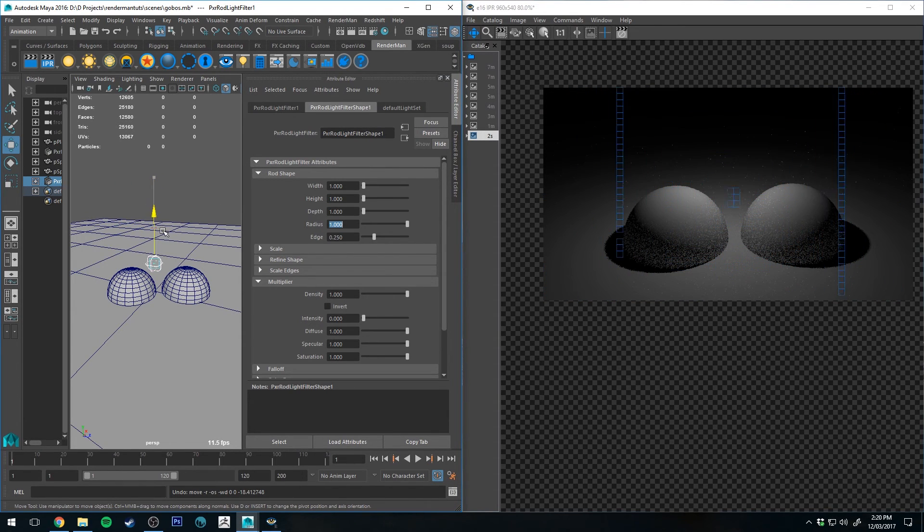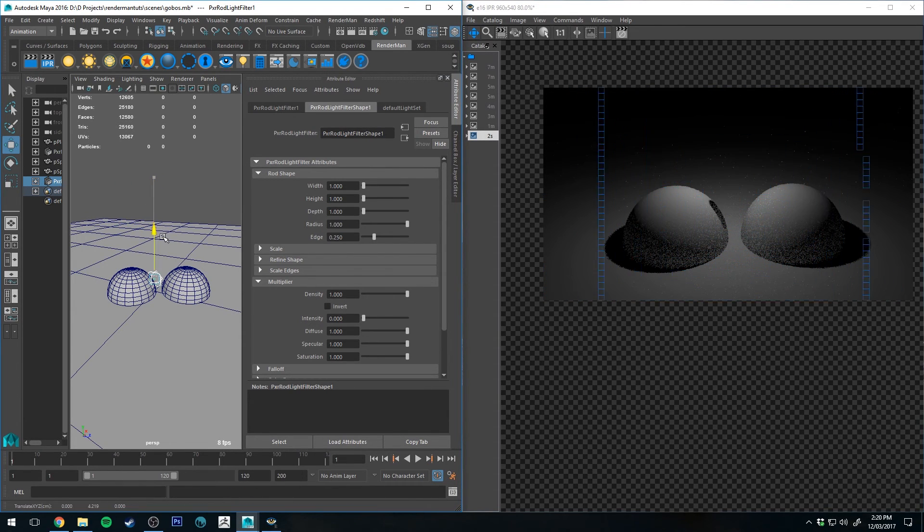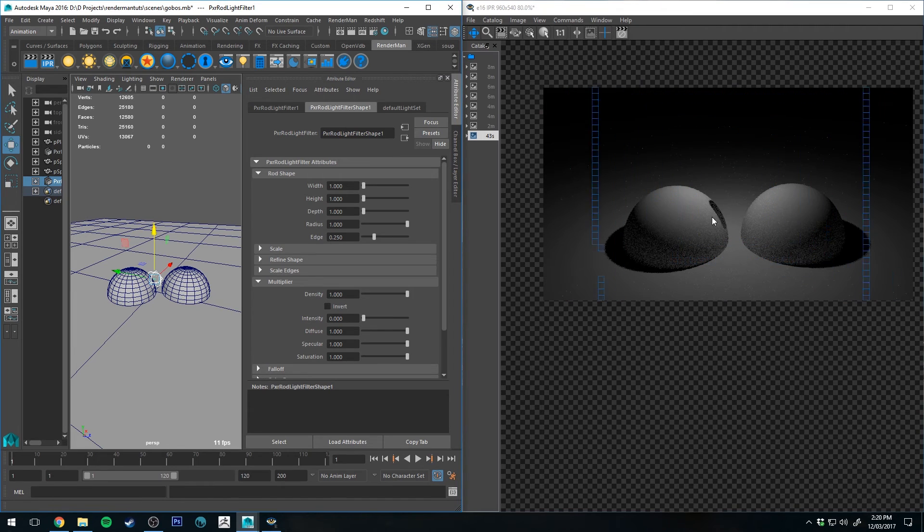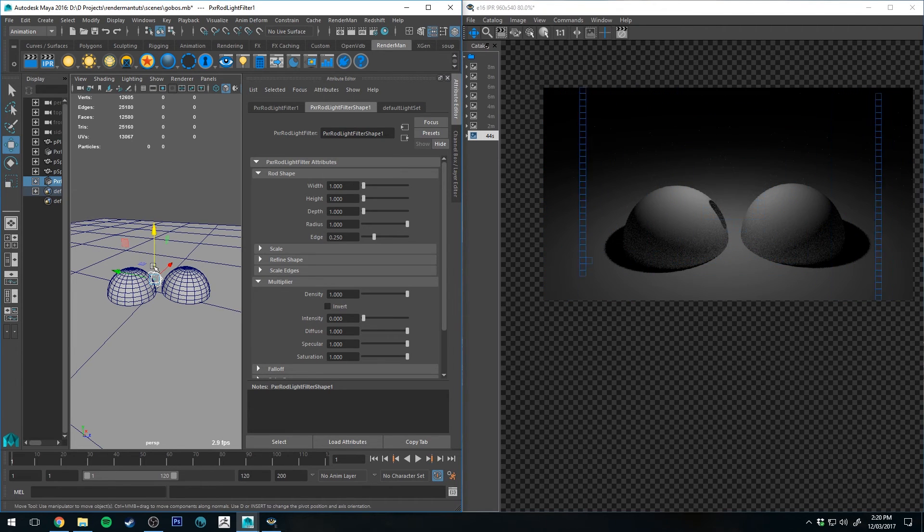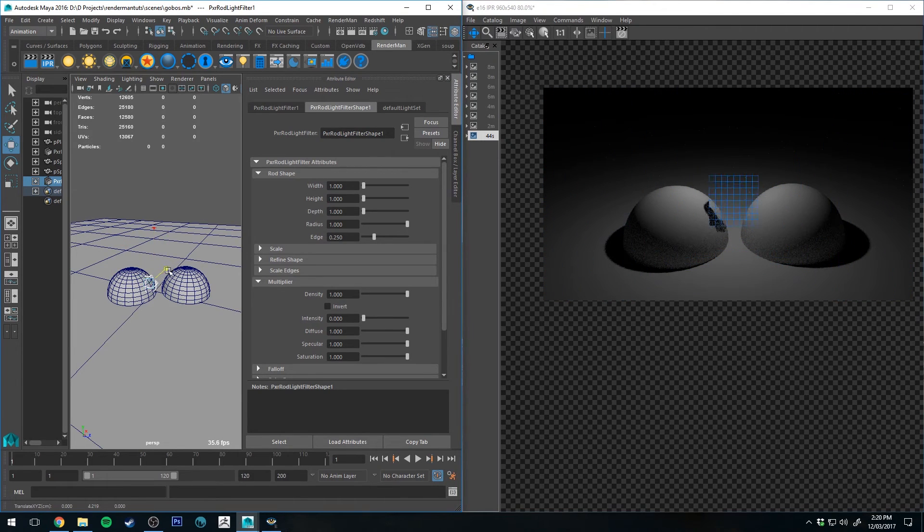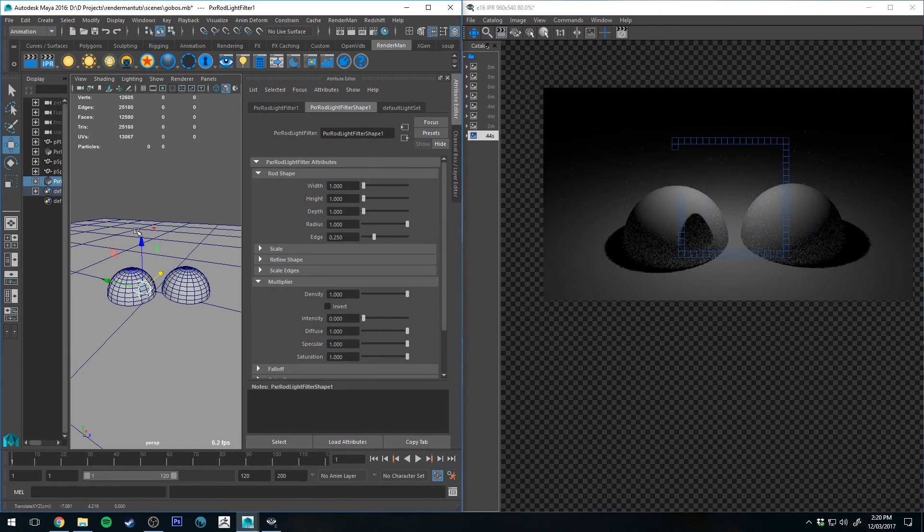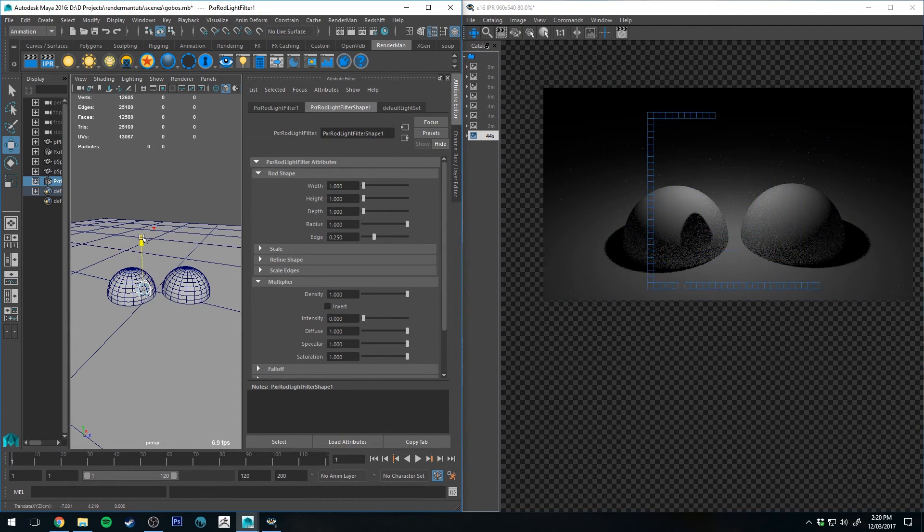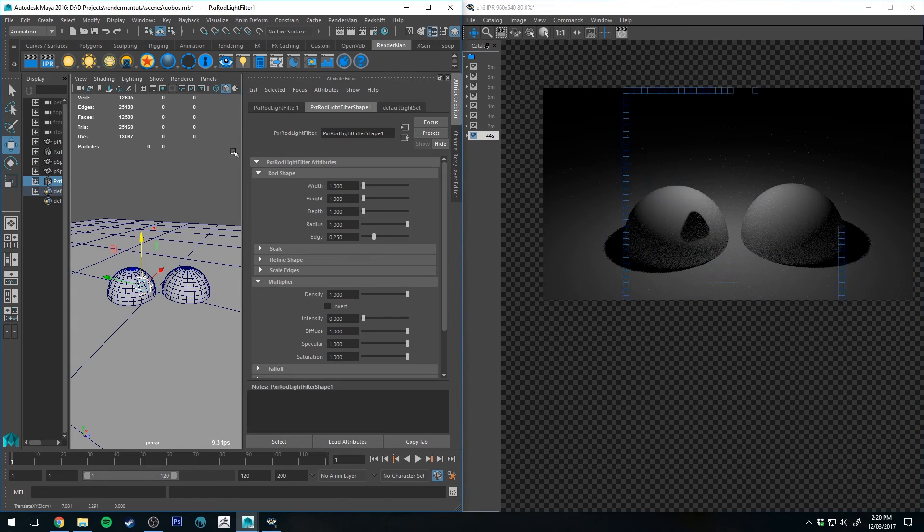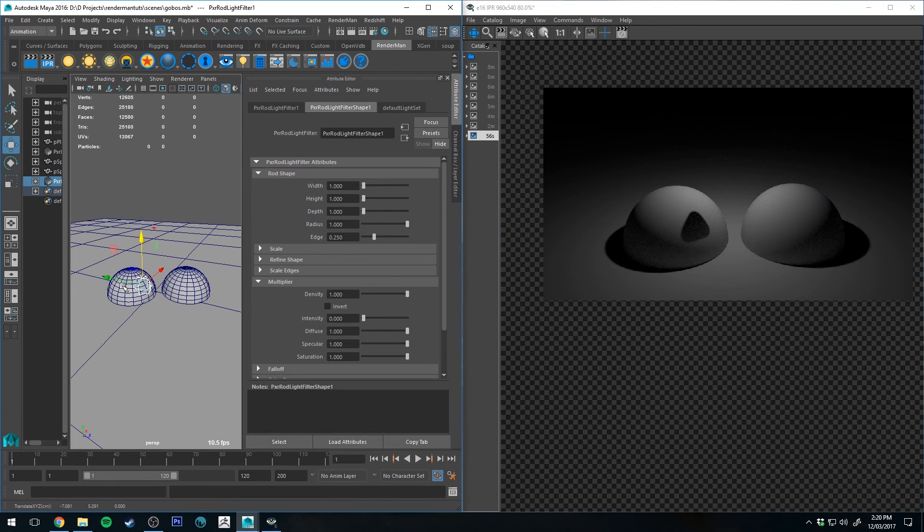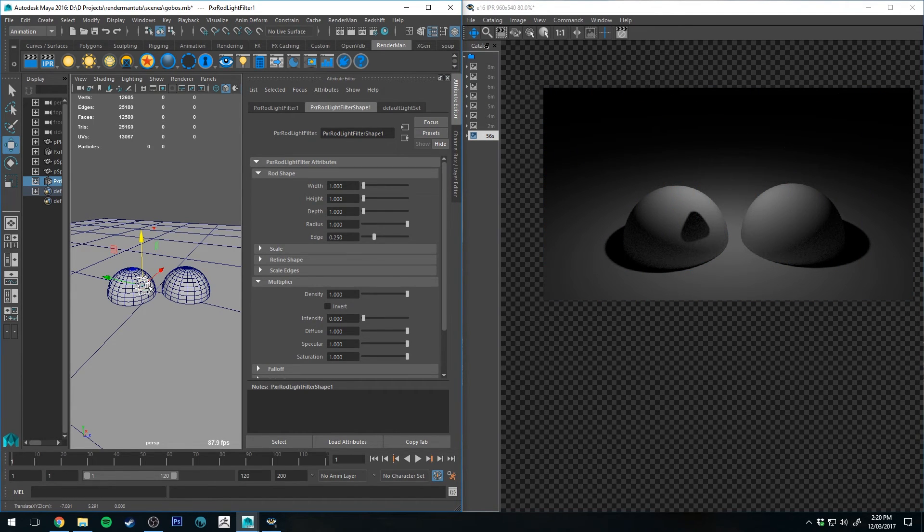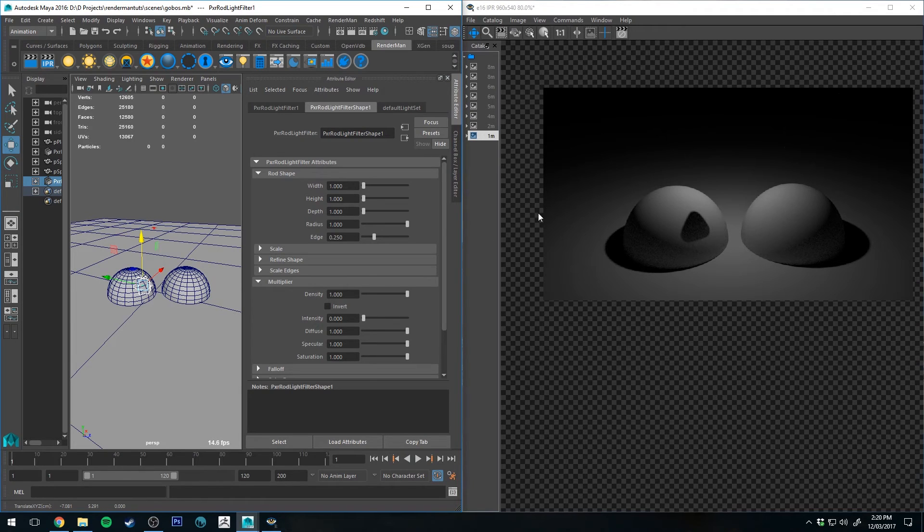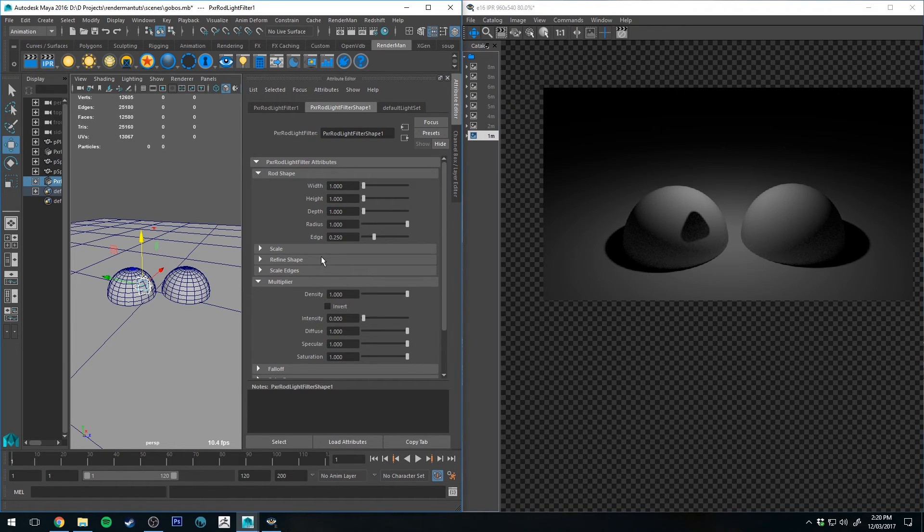And then if I move that down, you can see that shadow is appearing. And I'll just bring it in front a little bit. So essentially any geometry that is being intersected by this filter will receive shadow or basically the light will be blocked.